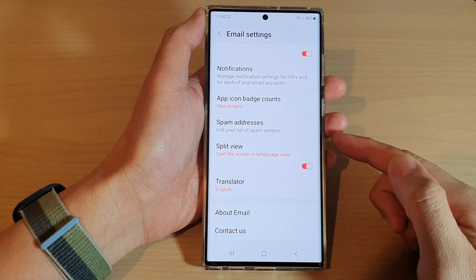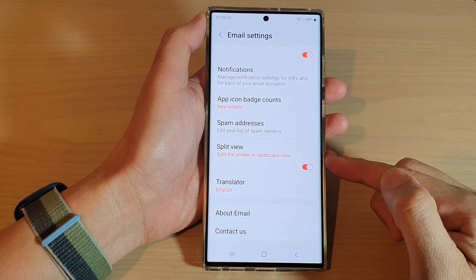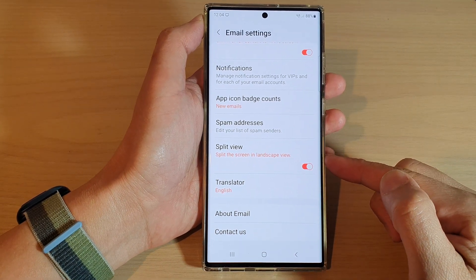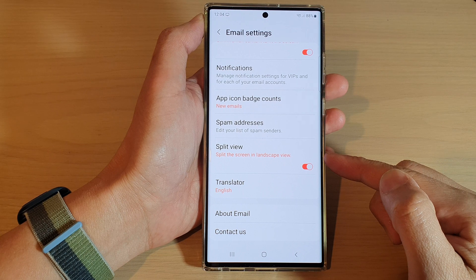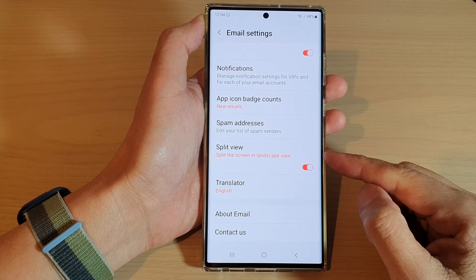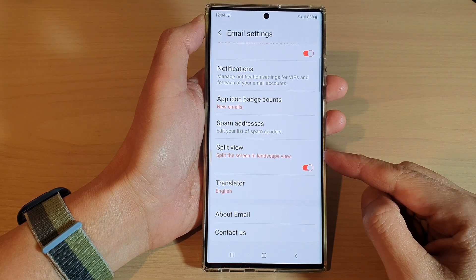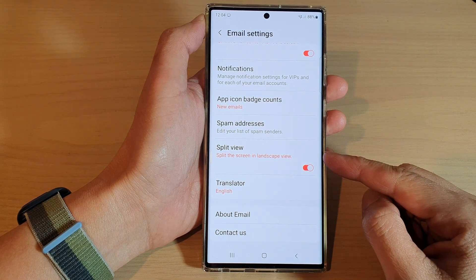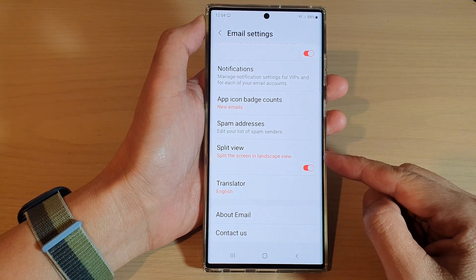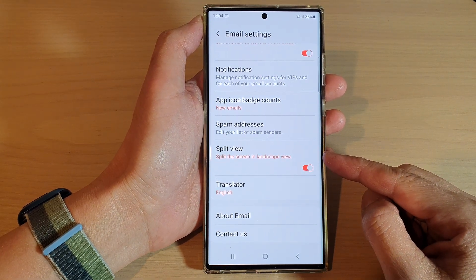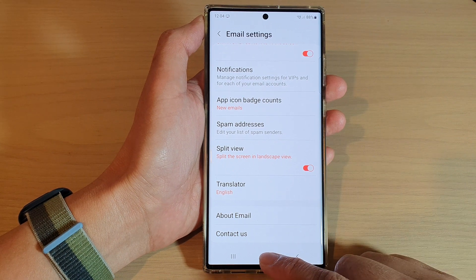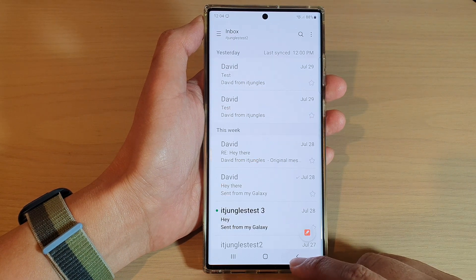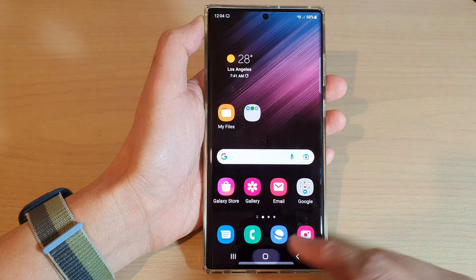Hey guys, in this video we're going to take a look at how you can turn on or turn off Samsung Email split view on a Samsung Galaxy S22 series. First, tap on the home button to go back to the home screen.